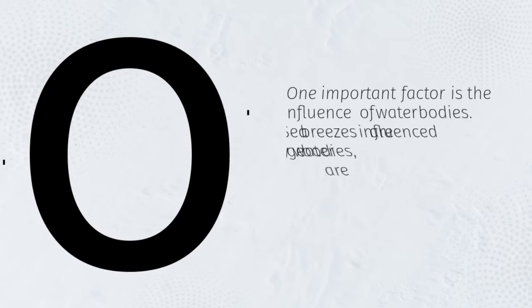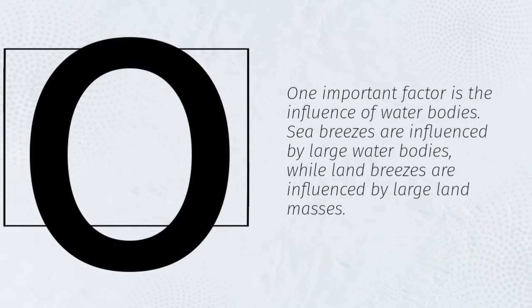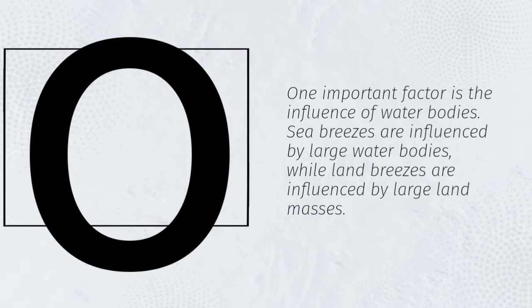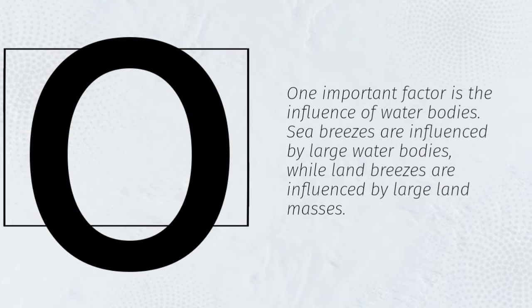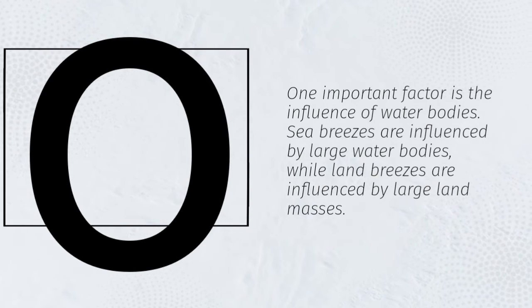One important factor is the influence of water bodies. Sea breezes are influenced by large water bodies, while land breezes are influenced by large land masses.